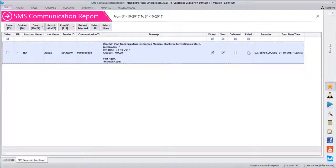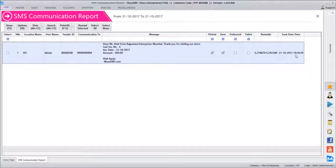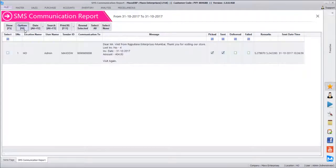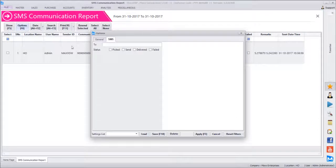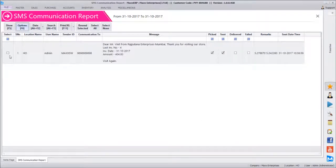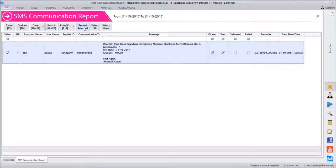Delivery status is not yet updated, and failed status is also not updated. There are two details here, meaning it took two SMS credits because the message exceeded 160 characters. So it occupied two credits. You can quickly filter out failed or unsent messages by going to Options — you can filter for a particular vendor or see all failed messages, then reselect those failed messages and resend. Those options are also available.